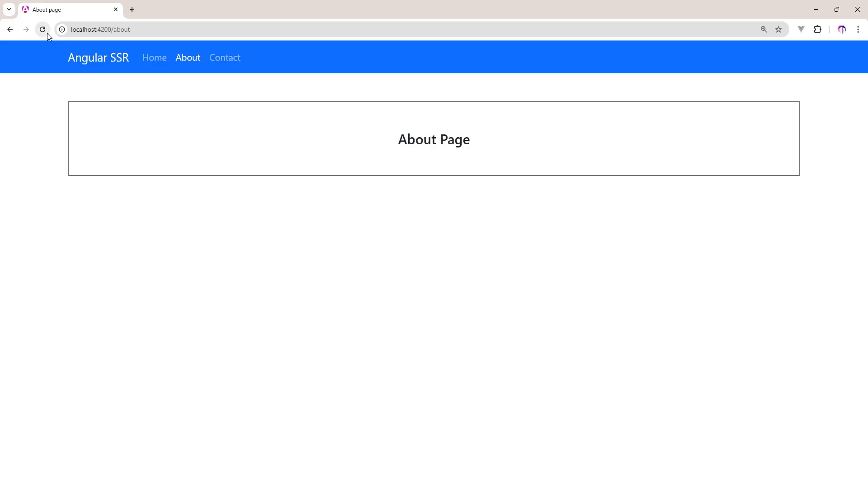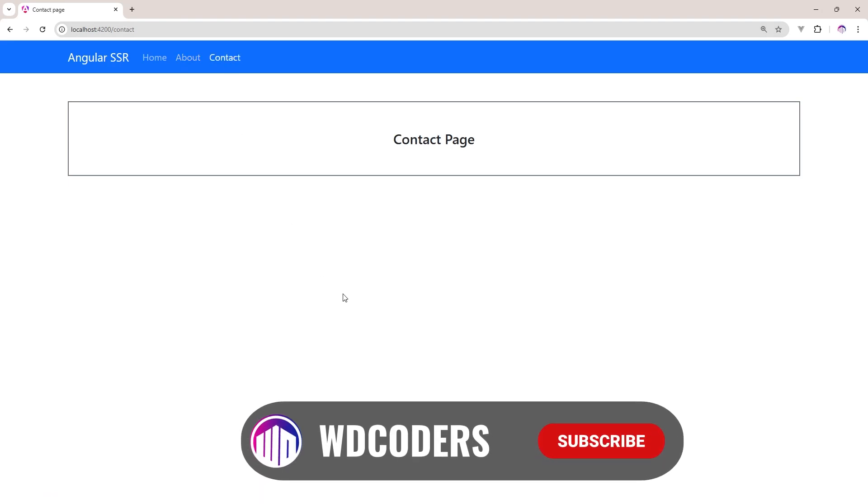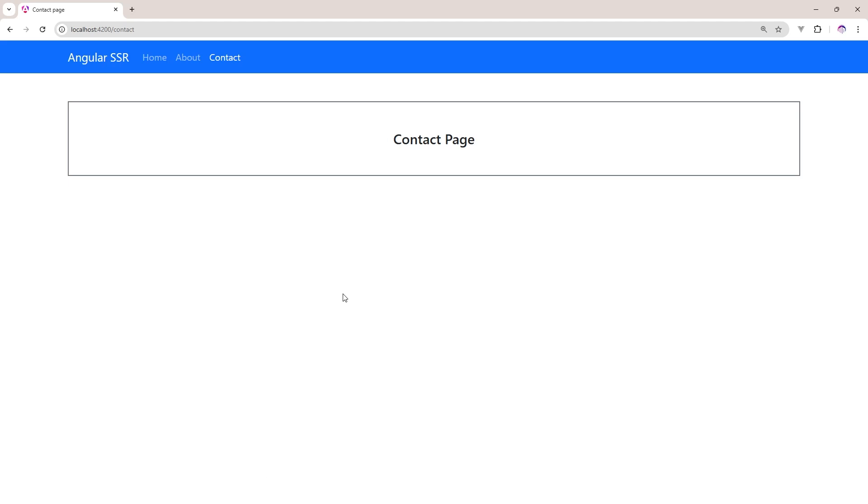Let me refresh. Now you can see Home Page, About, Contact. That's it guys, that's what I wanted to do. If you like this video please hit the like button and subscribe to my channel for the latest updates. Thank you for watching.